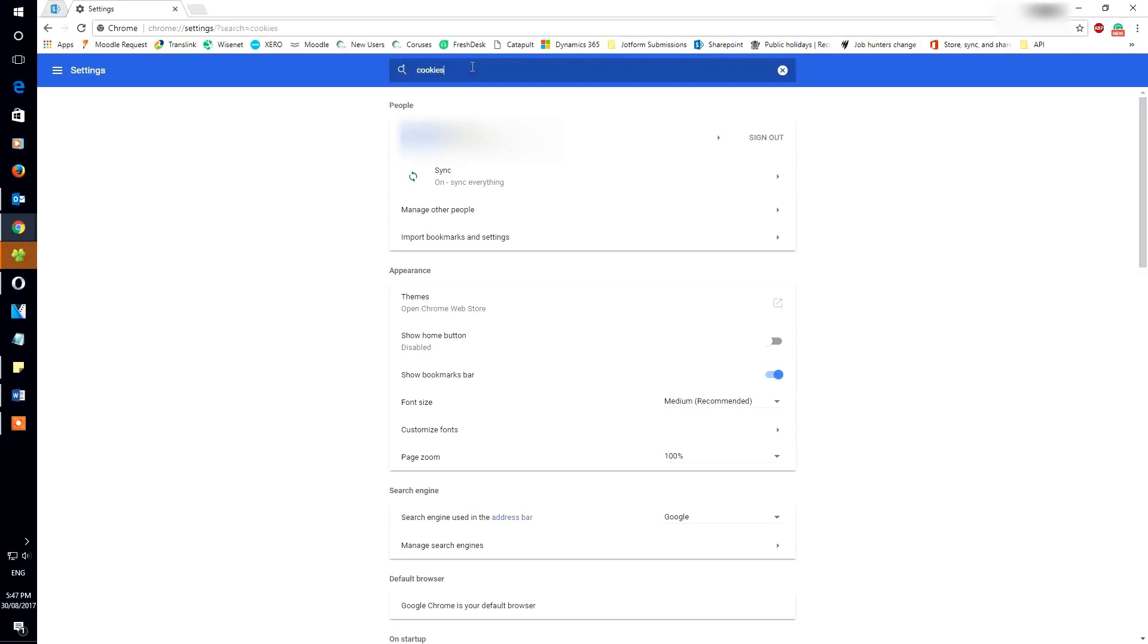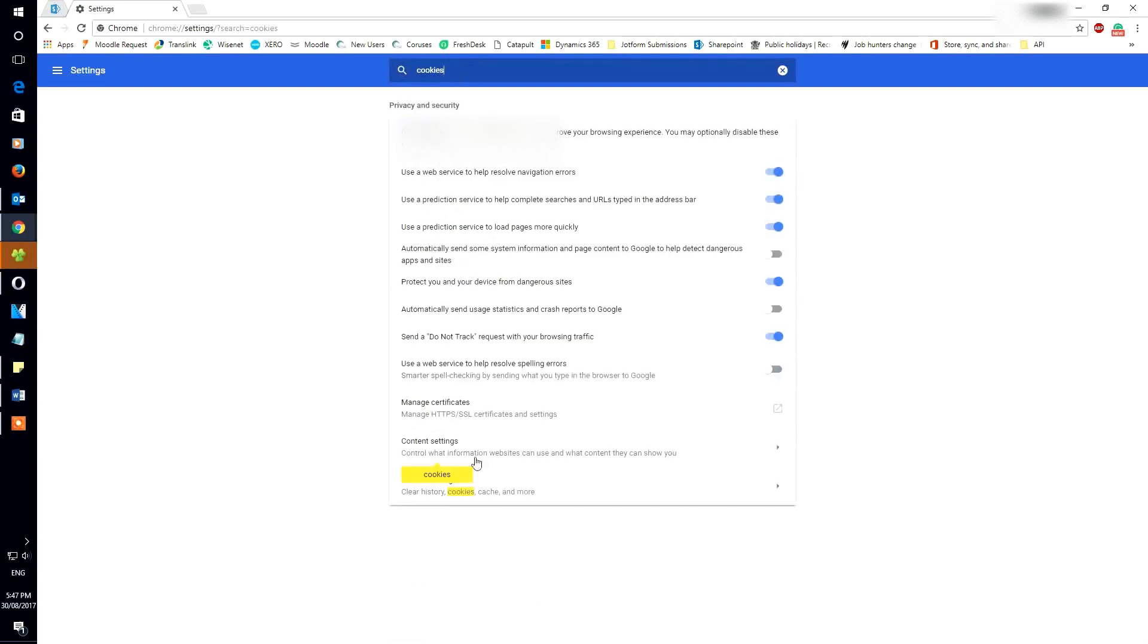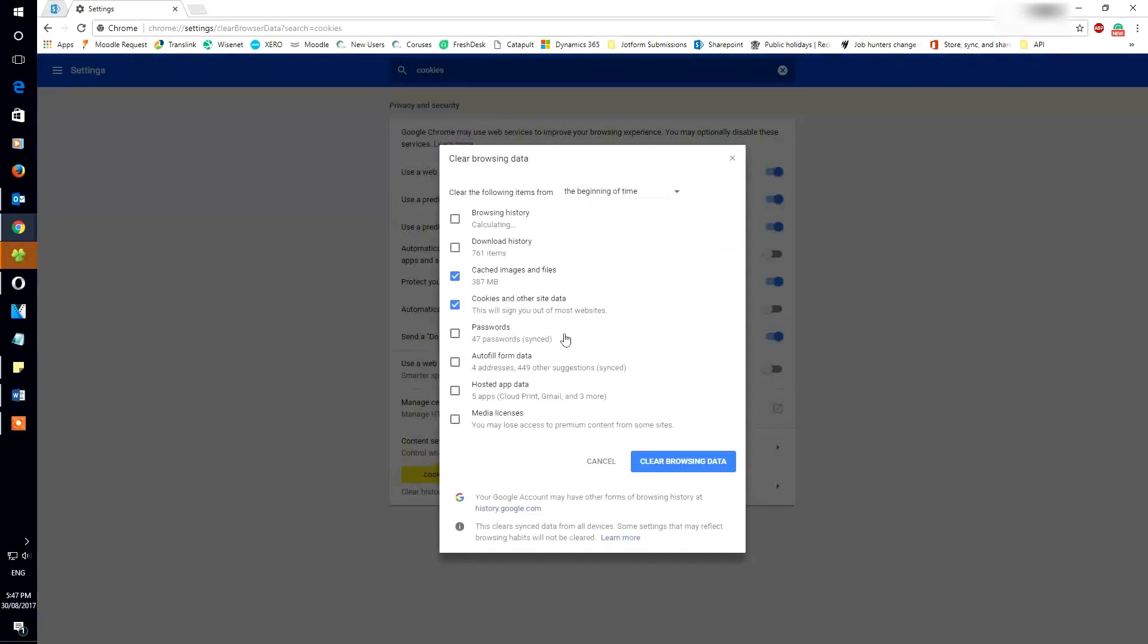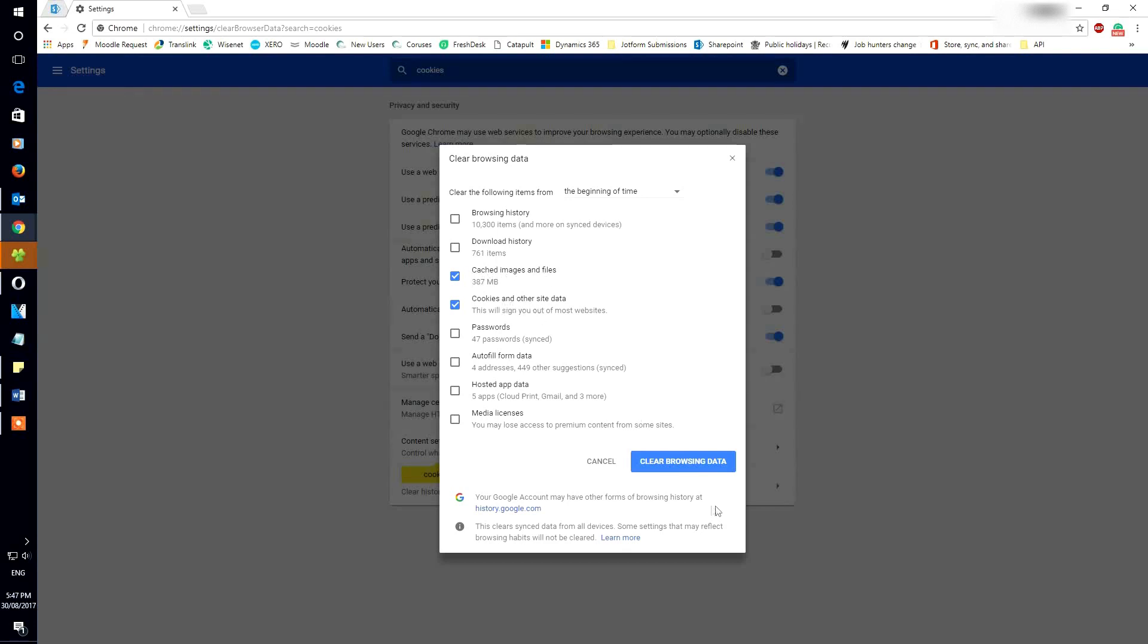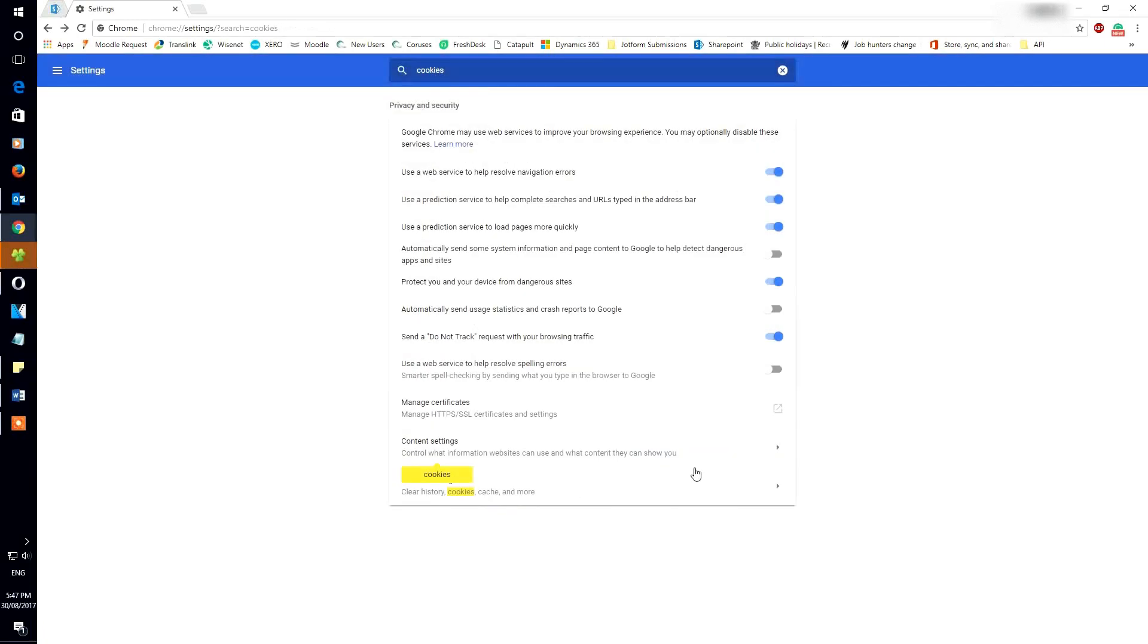Type in cookies. It'll bring up the setting space. Go to the beginning of time. Don't have to worry about other things, but make sure you have cached images and files and cookies checked. Now hit clear browsing data. Give it some time.